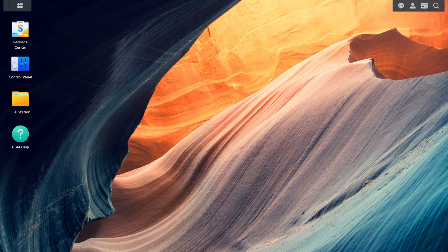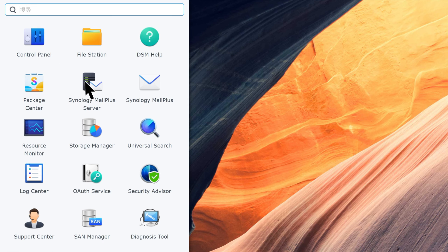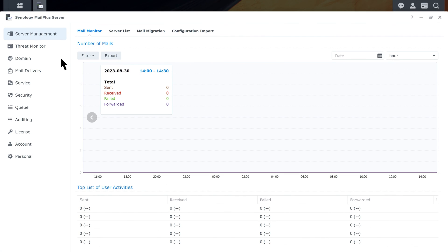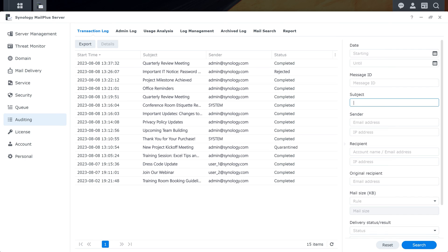To find emails with issues, launch MailPlus Server and go to Auditing. All logs are integrated into one page in Transaction Log, allowing you to view transaction info all at once. Under Status, you'll see the delivery status of each email. You can also utilize the advanced search function to quickly locate problematic emails by entering email titles, senders, or other info, and clicking Search.